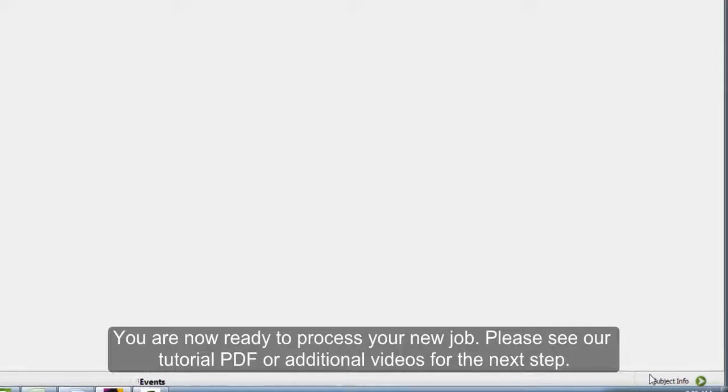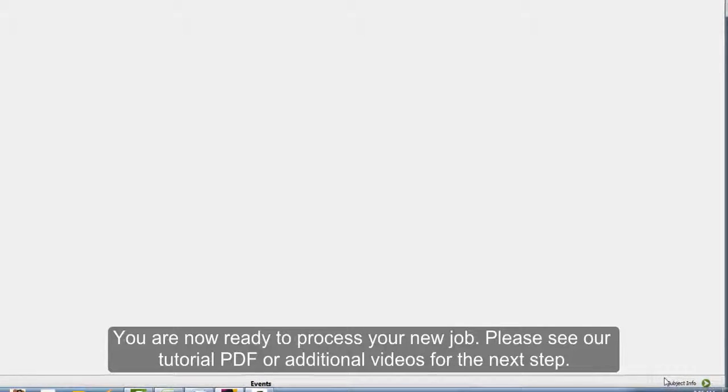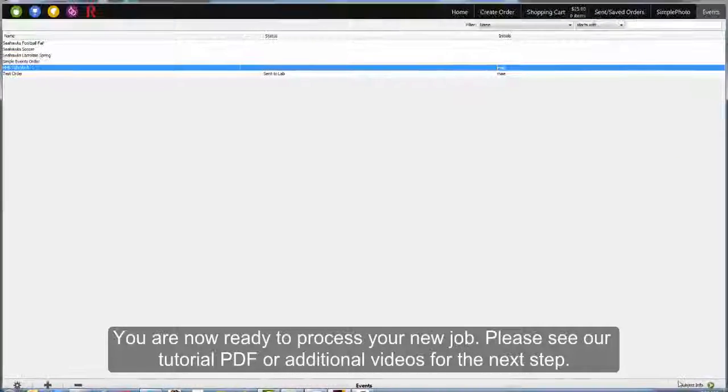You are now ready to start processing your job. Please see our tutorial PDF or additional videos for the next step.